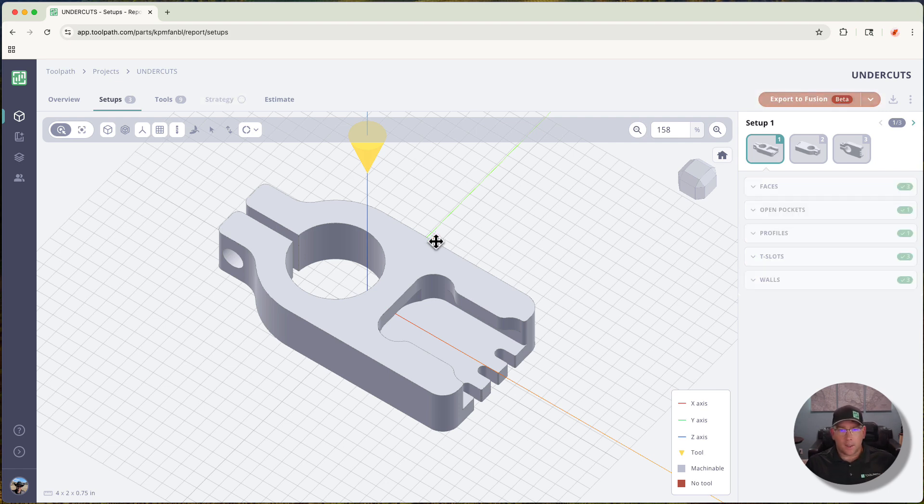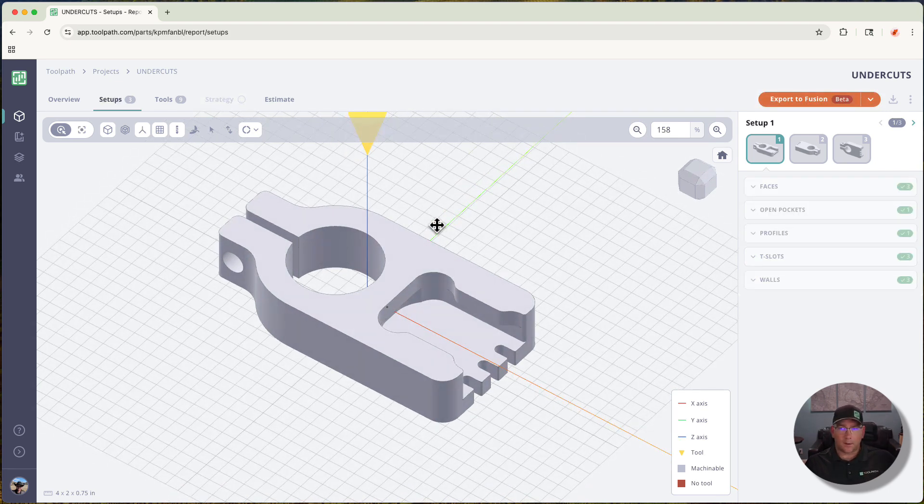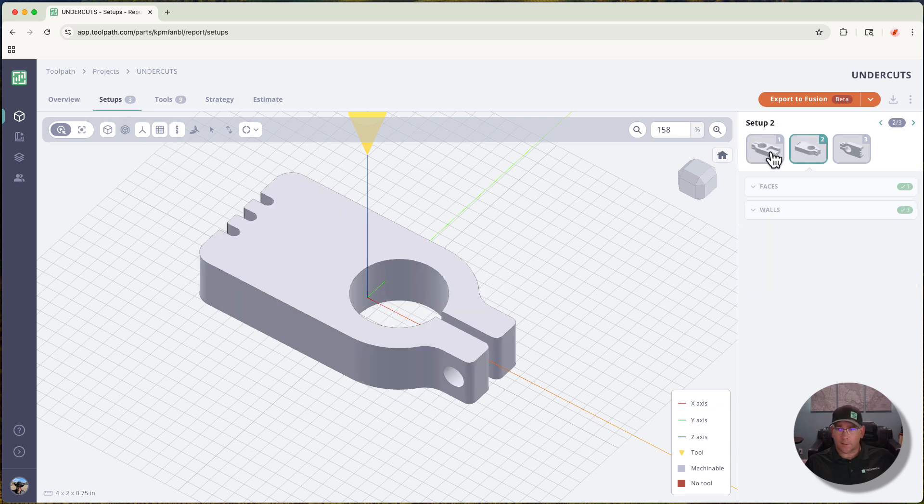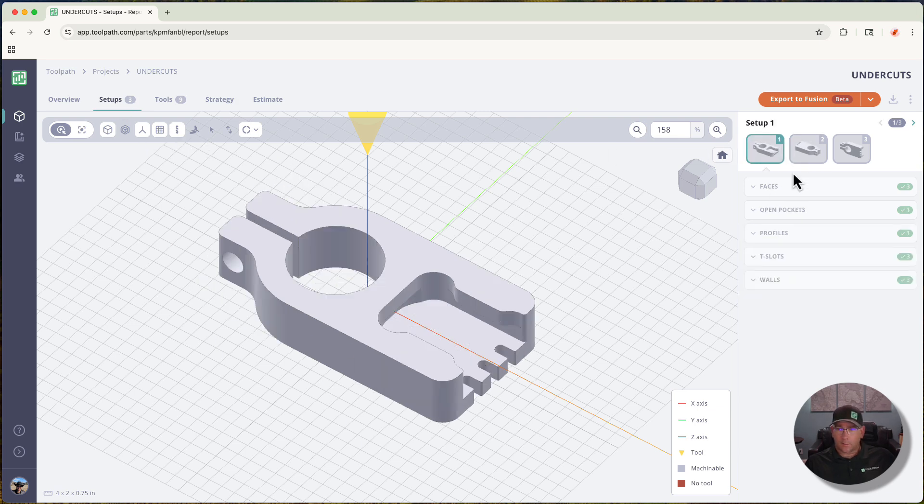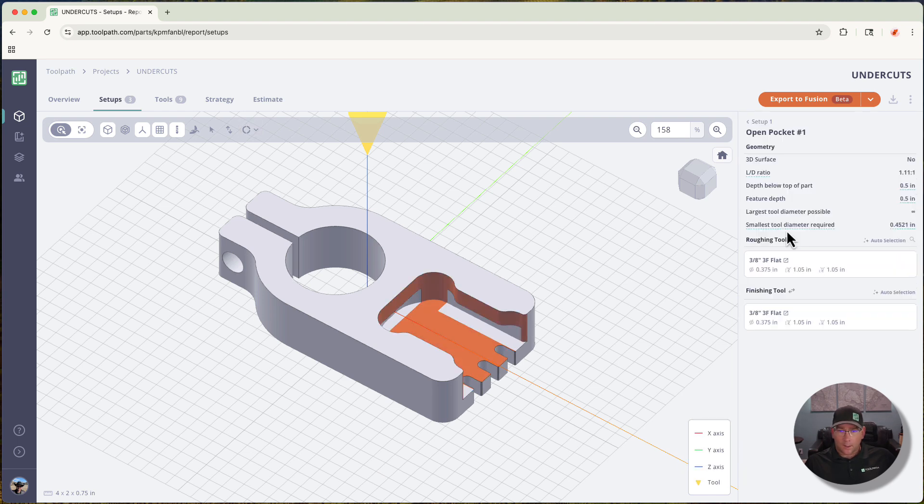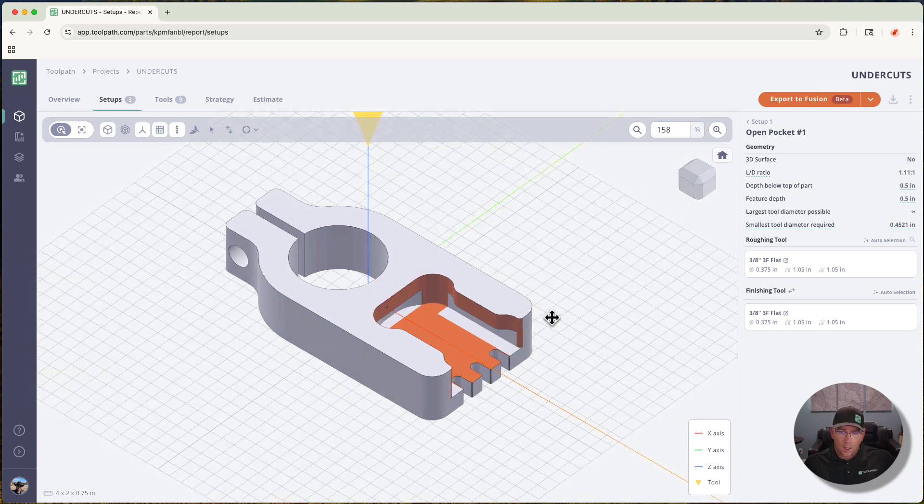I'm going to show you what we've done to interrogate this part in a way that would make sense to a machinist. We can look at the setups, we can slice through and see how we've attacked the part. I'm going to start by looking at this open pocket.